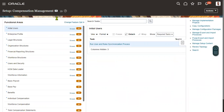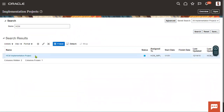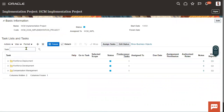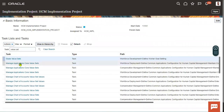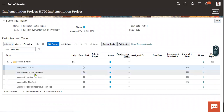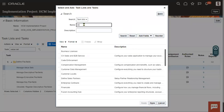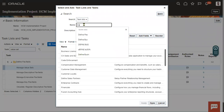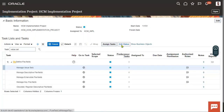If we would like to know the list of key flex fields, we can go to the Implementation Project and choose it. We can search for value sets and find the menu for descriptive flex field, extensible flex field, and key flex field. Alternatively, we can add the task list called 'Define Flex Fields' to our implementation project and search from there.